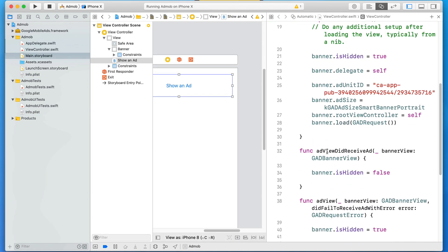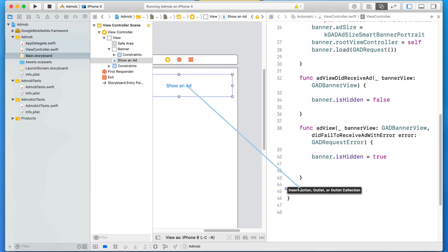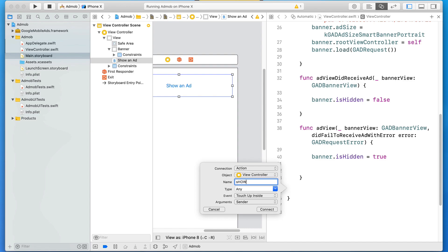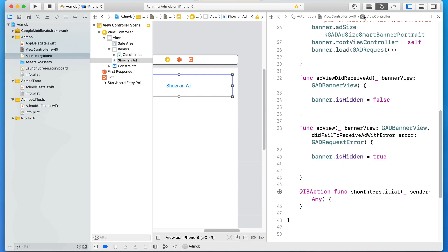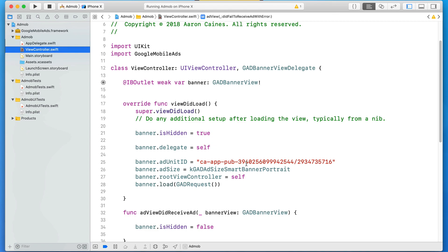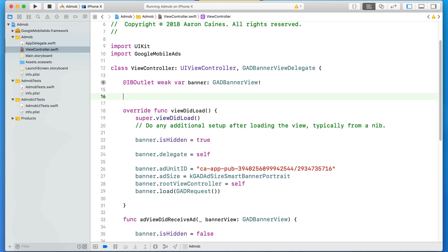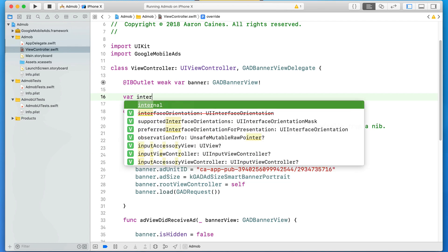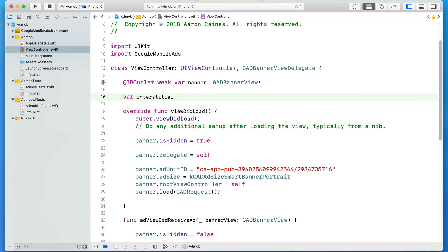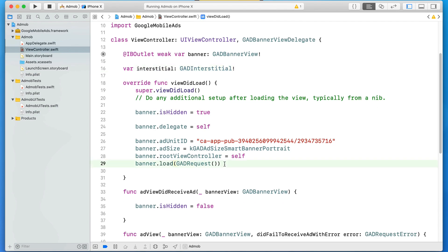Bringing up the assistant editor, we scroll down to the action section, then Control-click and drag our button over to create an IBAction called 'showInterstitial'. Once we've got the button connected, we go back to the standard editor and jump into ViewController.swift. First, we create a variable: 'var interstitial: GADInterstitial!' — with an exclamation mark — so we can reference the interstitial ad anywhere in the project.